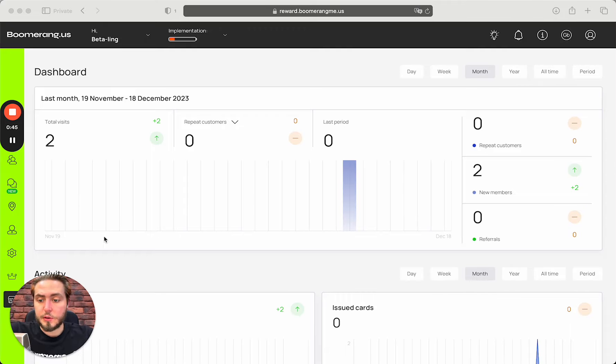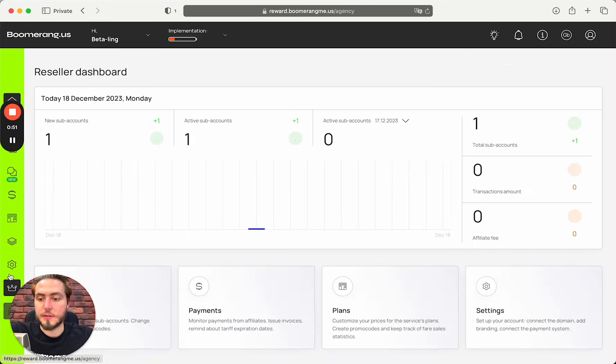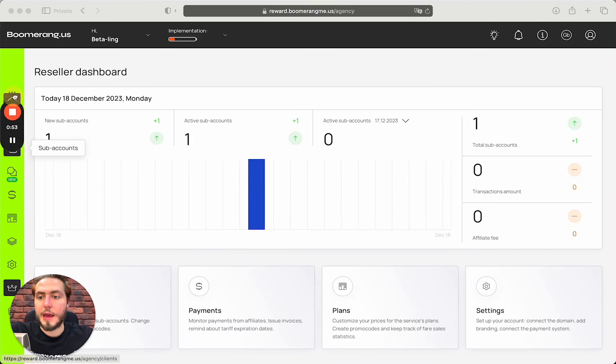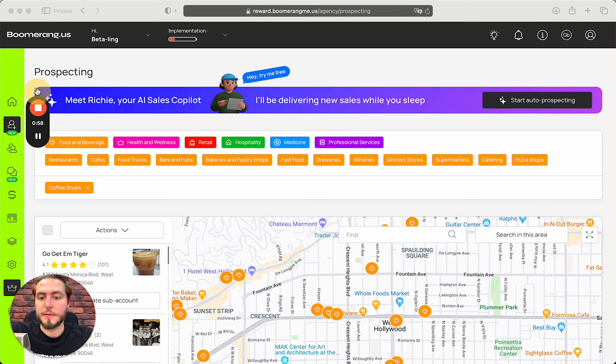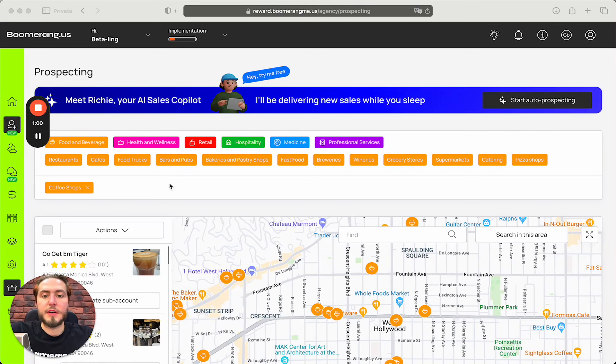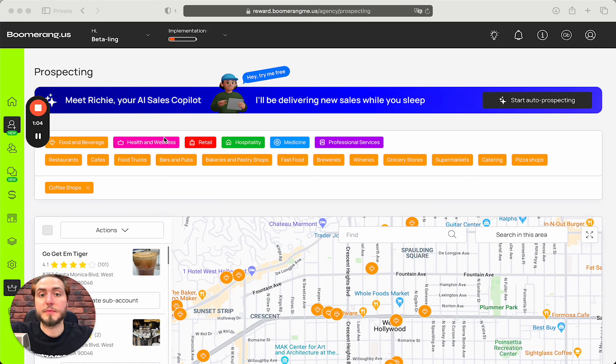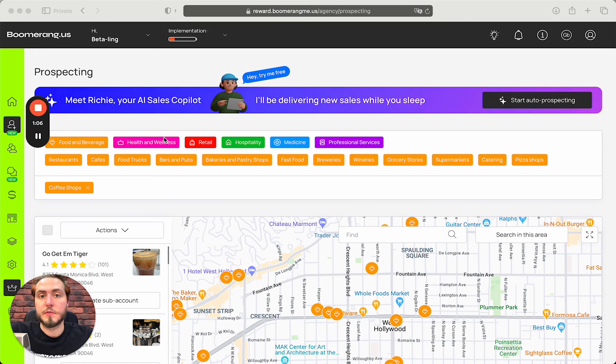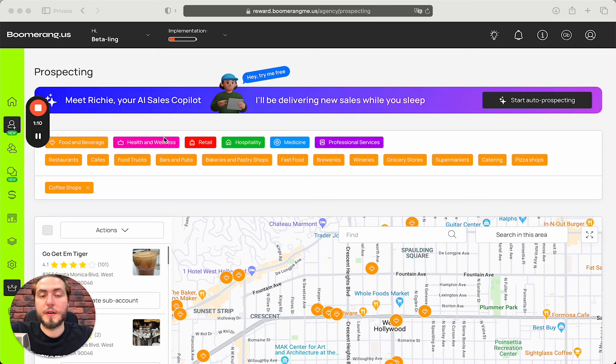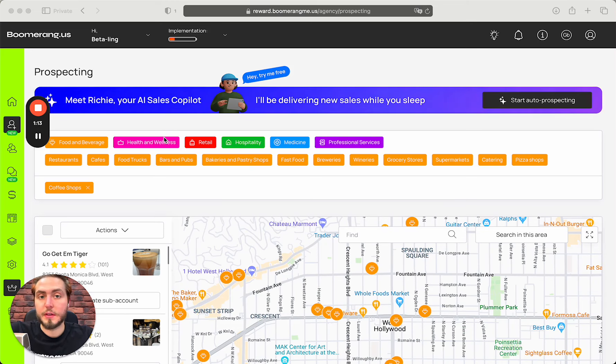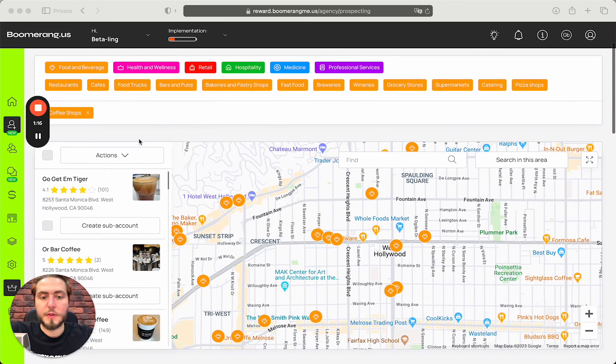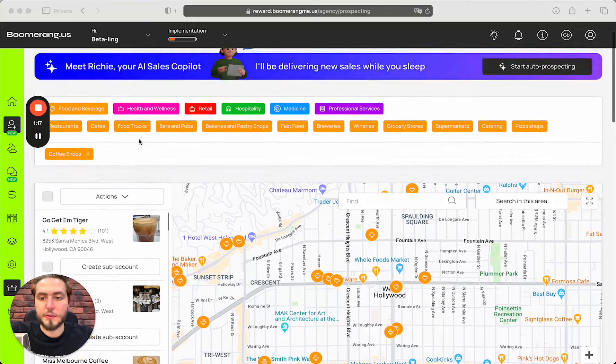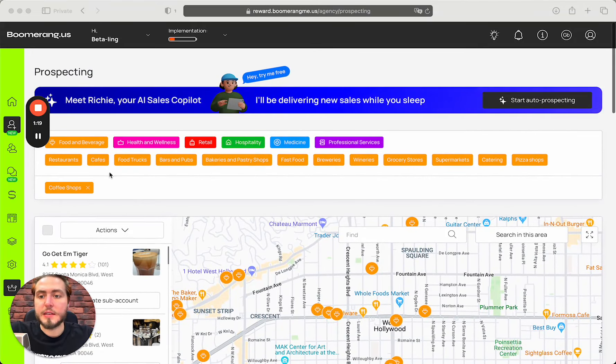To start using prospecting tool you need to log in to your Boomerang.me dashboard, open the agency section in the left side menu, and open the prospecting section here. Here is the main page of prospecting service that we built especially to help you with your sales.